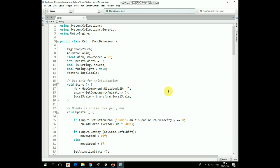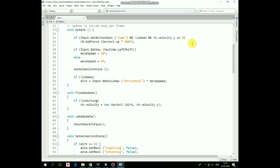Here it is. First, here we have a bunch of variables that help us to perform the desired functionality. In the Start method we assign the Rigidbody and Animator components and get the current local scale parameter. In the Update method, if the jump button is pressed and the cat is not dead, and if vertical velocity equals 0, then a force is added to the cat's rigidbody in the Vector2.up direction and the cat jumps. Then if the left shift button is being held down, move speed is set to 10 and the cat runs. If shift is released, move speed equals 5 and the cat walks. Then the SetAnimation method is invoked. And if the cat isn't dead, we read if left or right button is pressed and assign this value to the directionX variable multiplied by move speed.